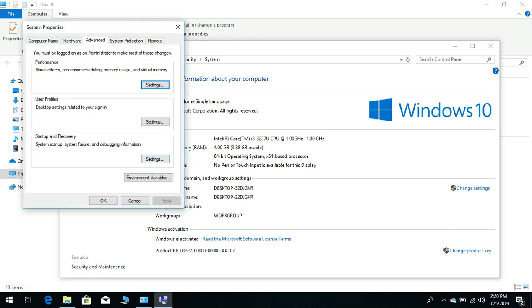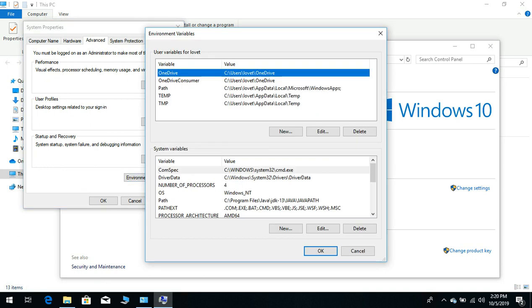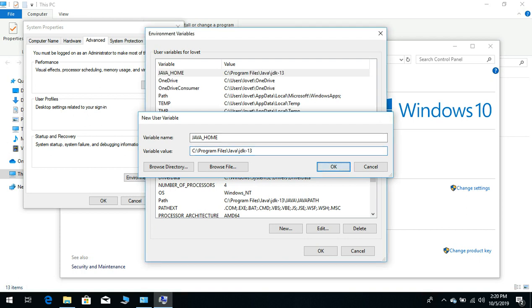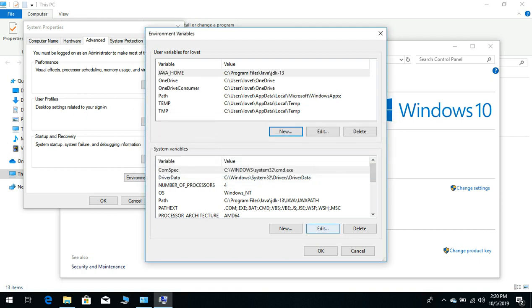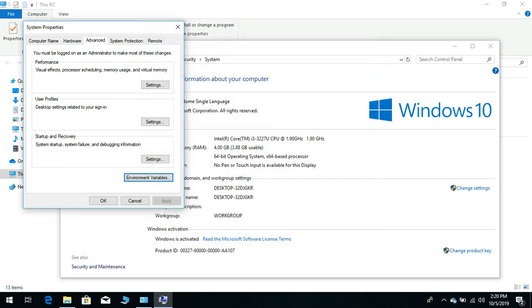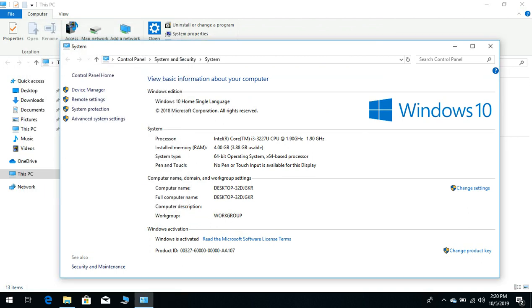Here you can see that Environment Variables is there, so just click on the button. In user variable, click on New, give the variable name JAVA_HOME, give its location, click OK. Do the same thing in system variables. Click OK. So now our JAVA_HOME variable is initialized. So now we will go to Android Studio and check whether it works or not.